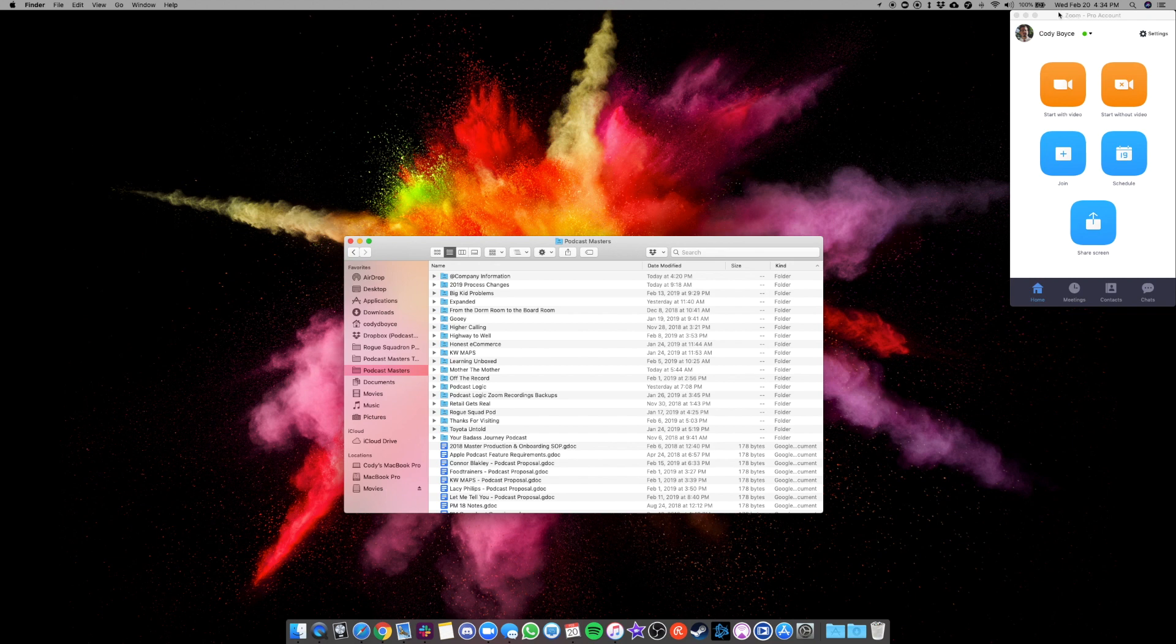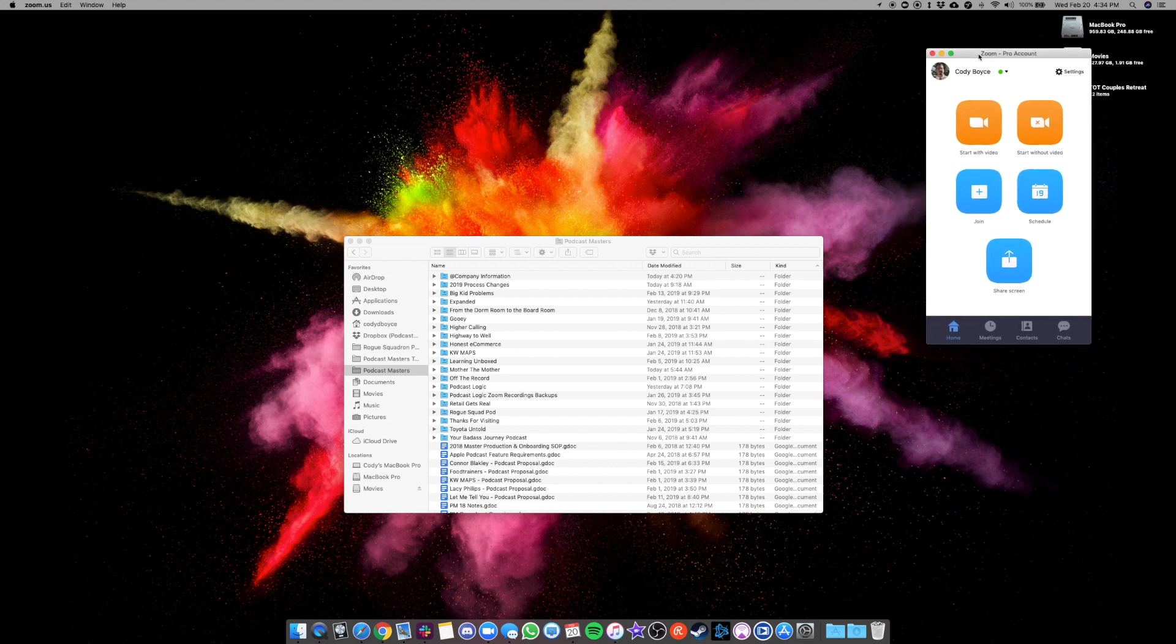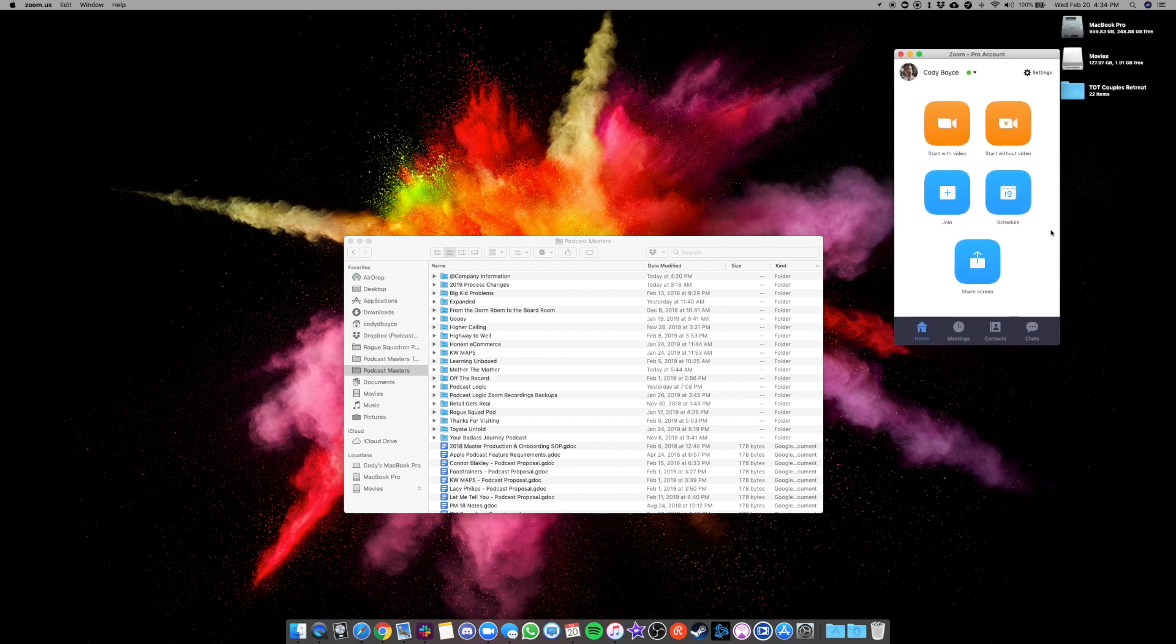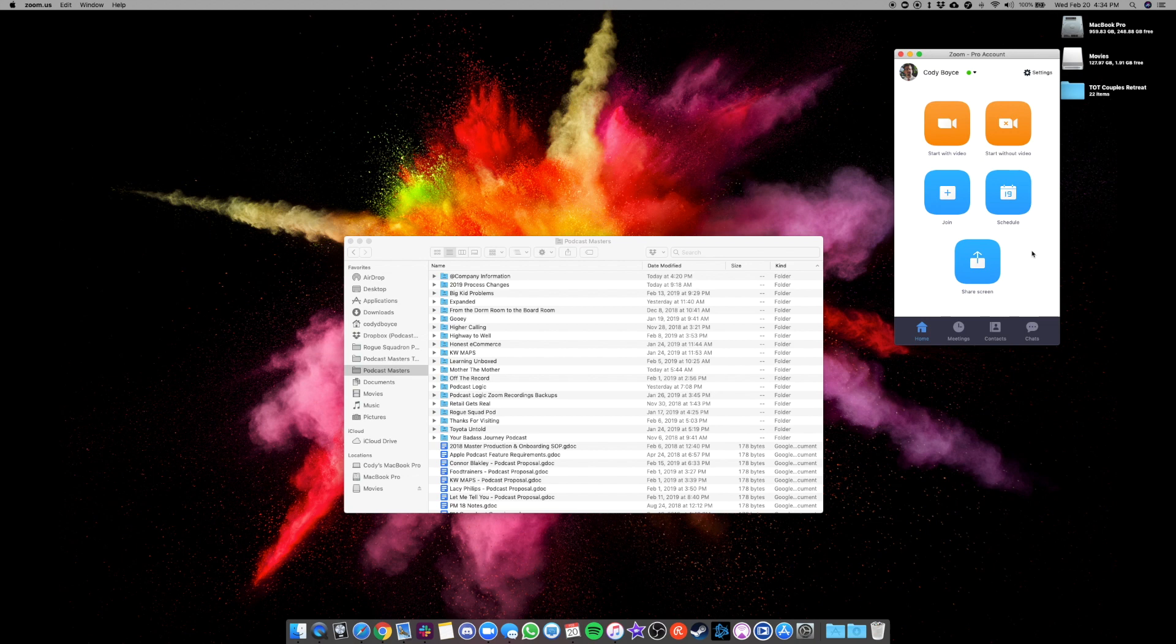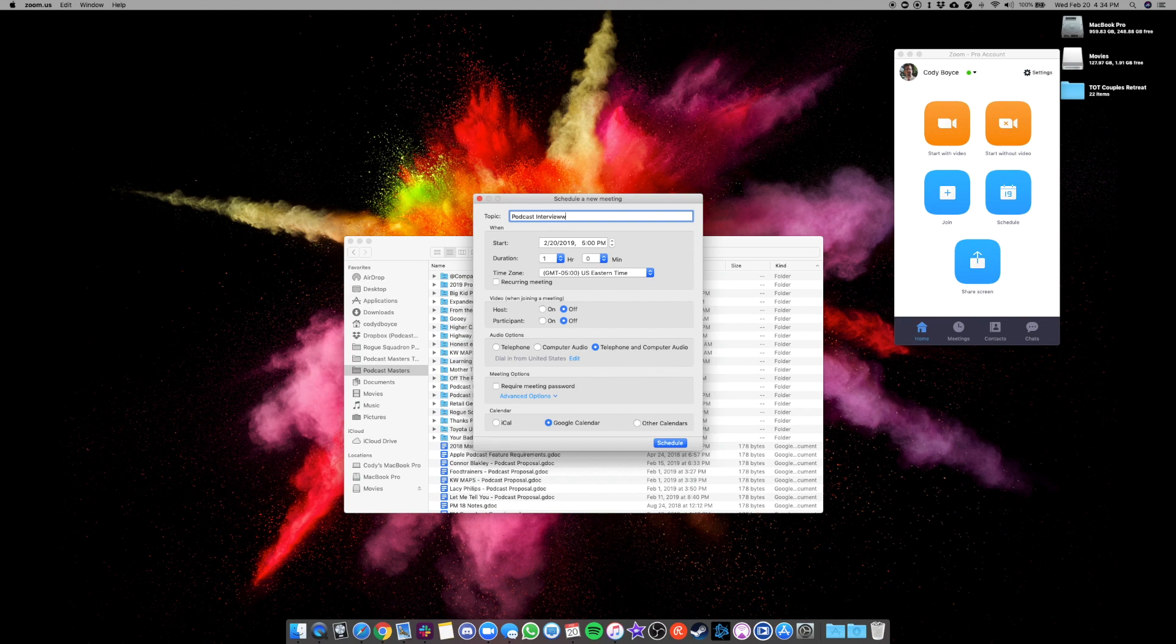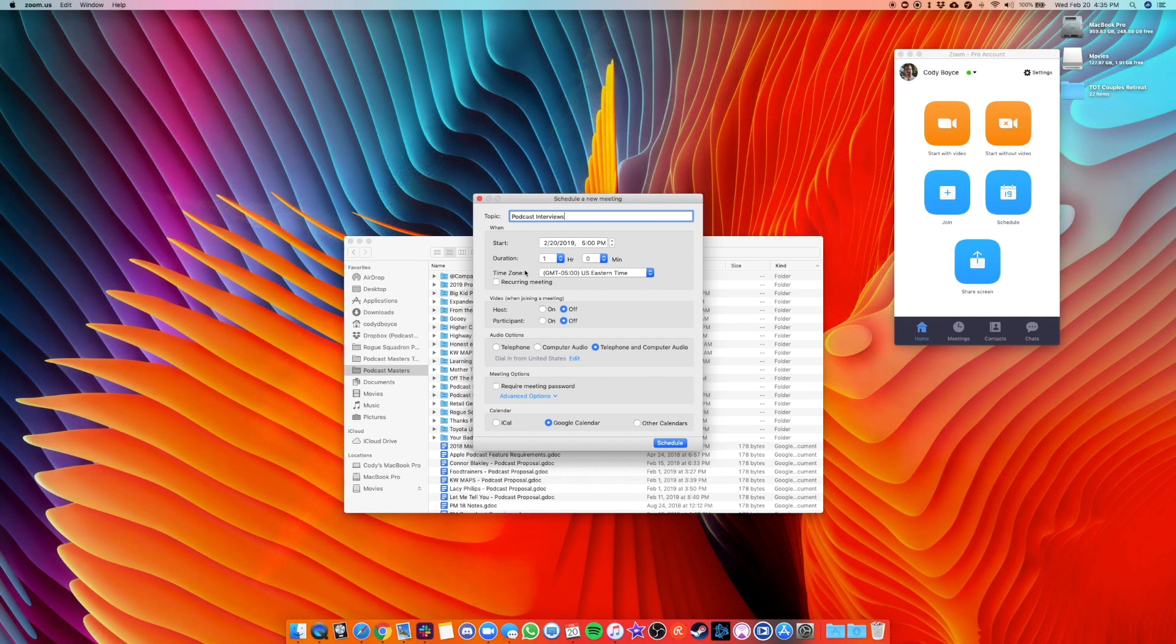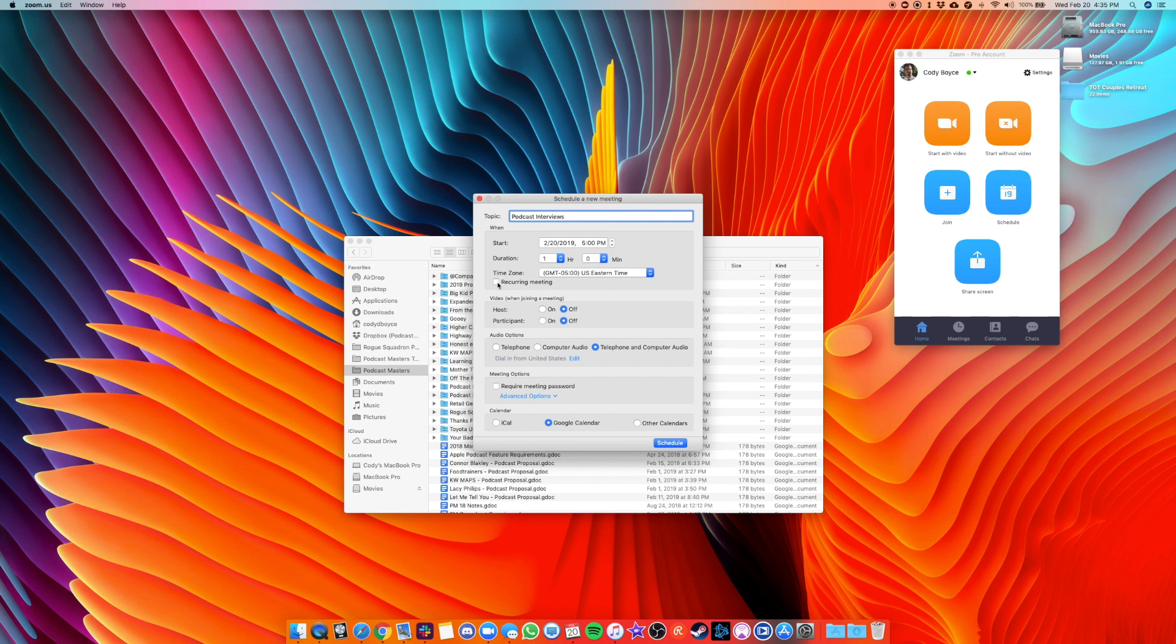When you open Zoom, the first thing I'm going to do is go over creating a meeting that you can save and share. There's a few settings that you want to check when you do save a new meeting that you can send links to for when you book guests on the show. So first thing you want to do is hit schedule. It's going to pop up a few options here and you can just name this whatever you want. Podcast interviews, ignore the time and just check the box that says recurring meeting.